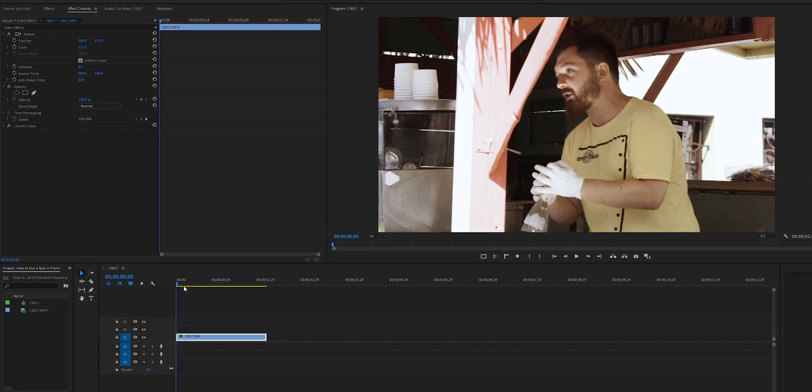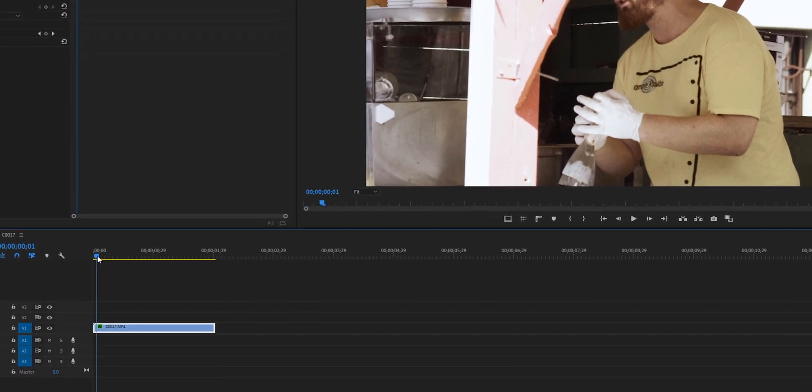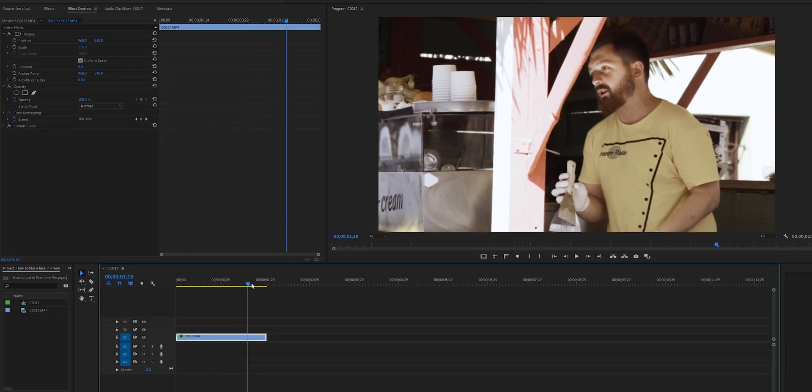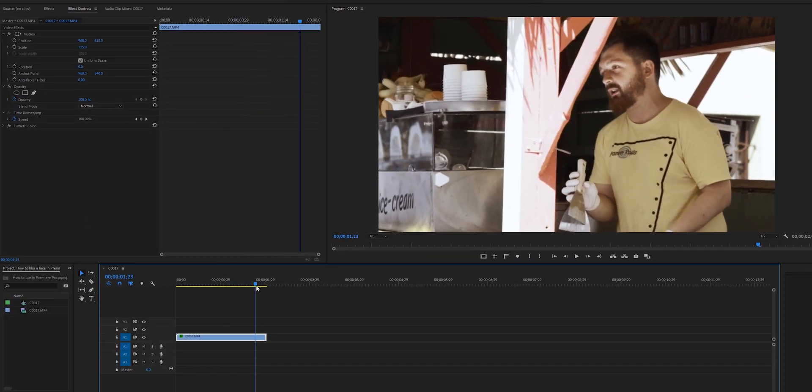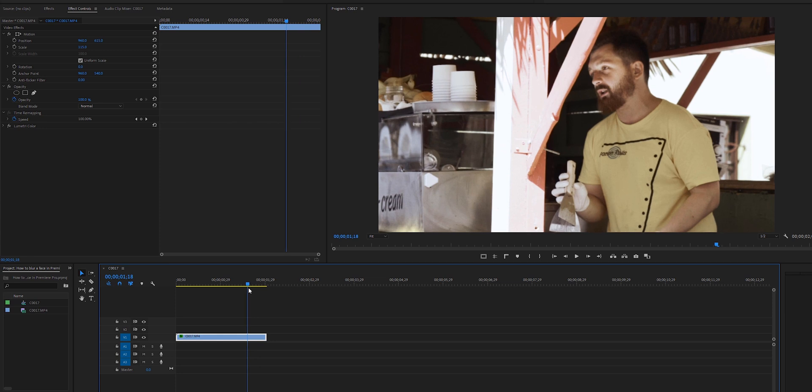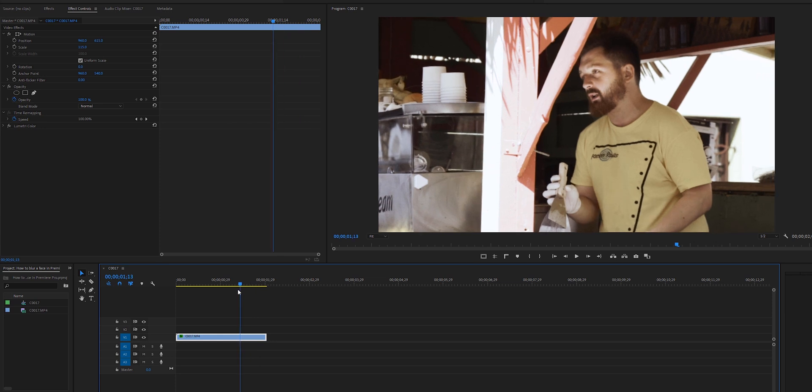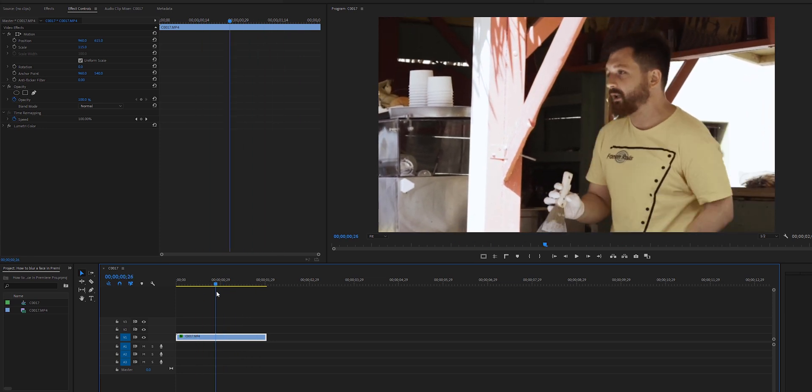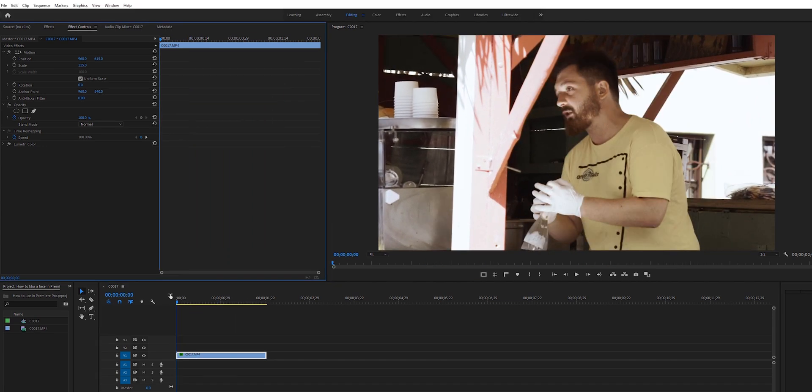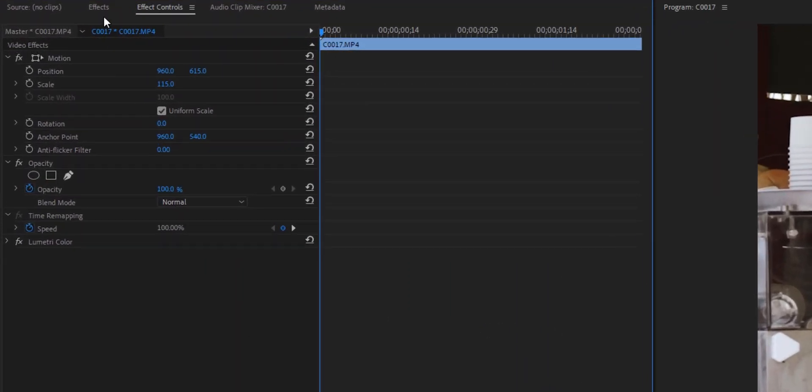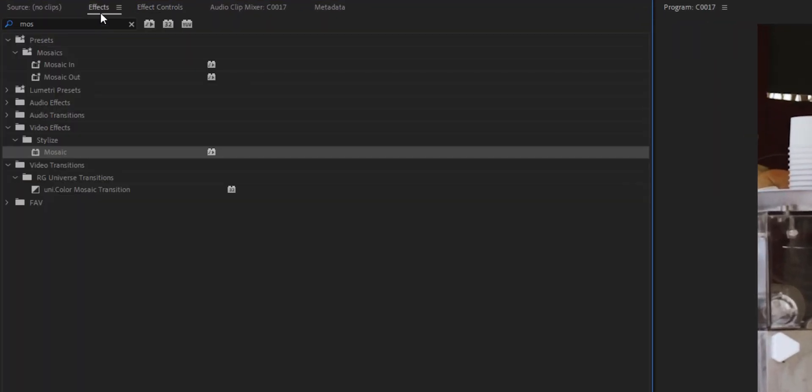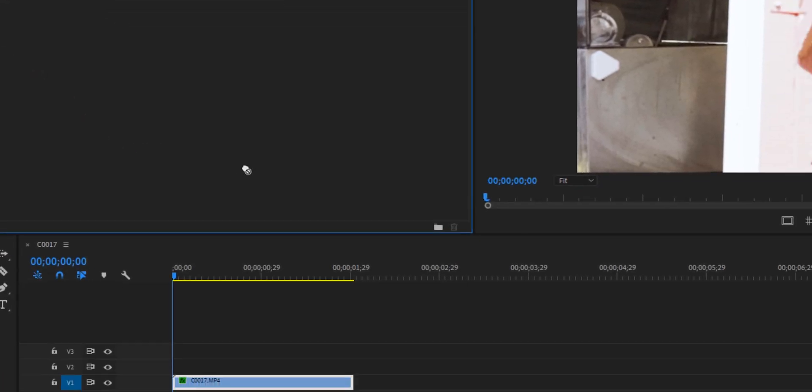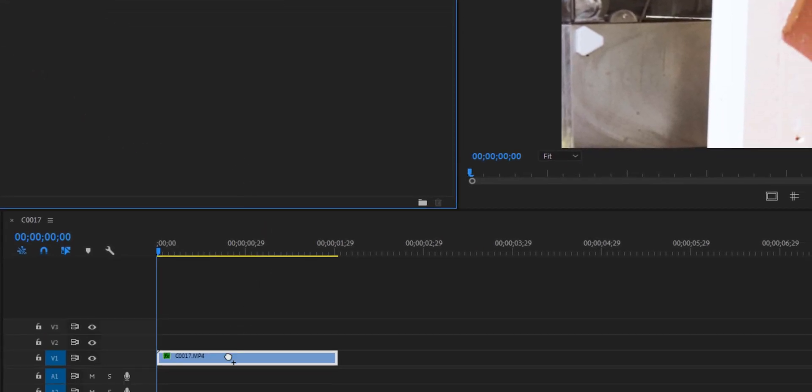On the timeline right here I have a clip of a man and he's moving a little bit, so I'm going to show you how to blur his face while he is moving or the camera is moving as well. The first thing we're going to do is go up to effects and search for mosaic, and we're just going to drag this effect on top of our video clip.